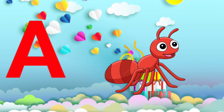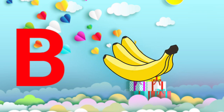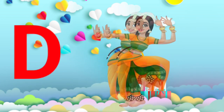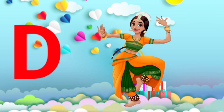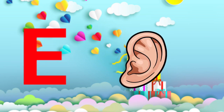A for ant. B for banana. C for cow. D for dance. E for ear.